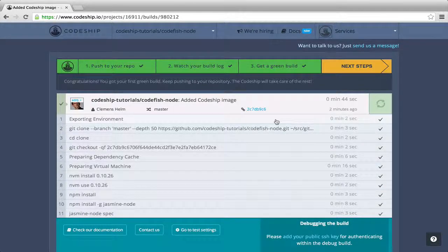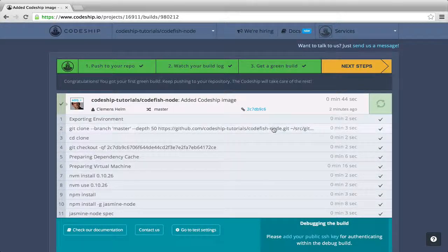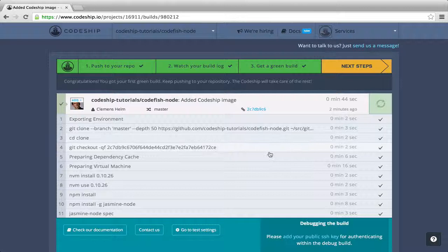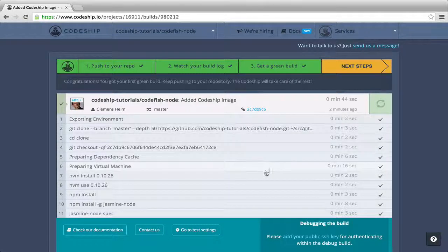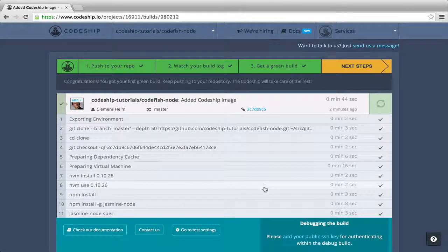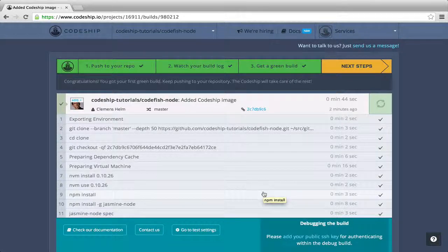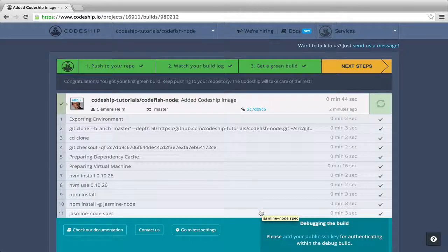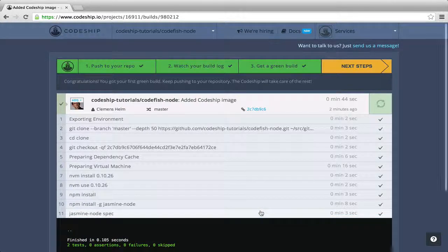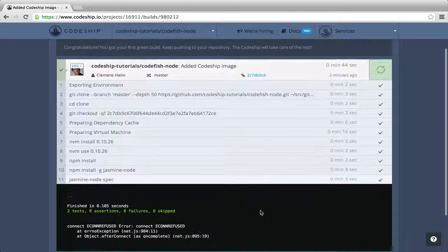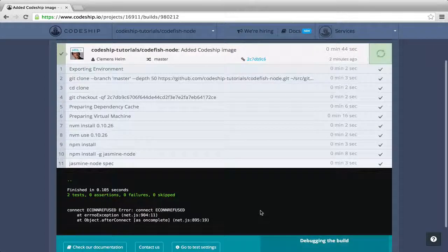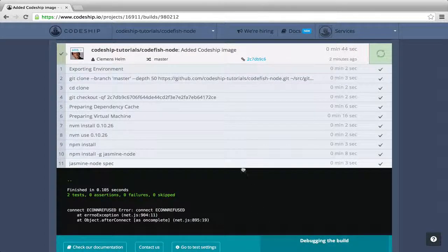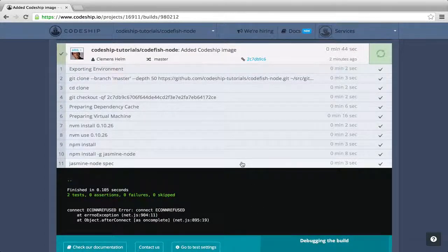We see all the commands that were run. After a few initial preparation commands, CodeShip ran the commands that we specified a few moments ago. We can inspect the output of a single command by clicking on it. So we can see that two Jasmine specs were run.